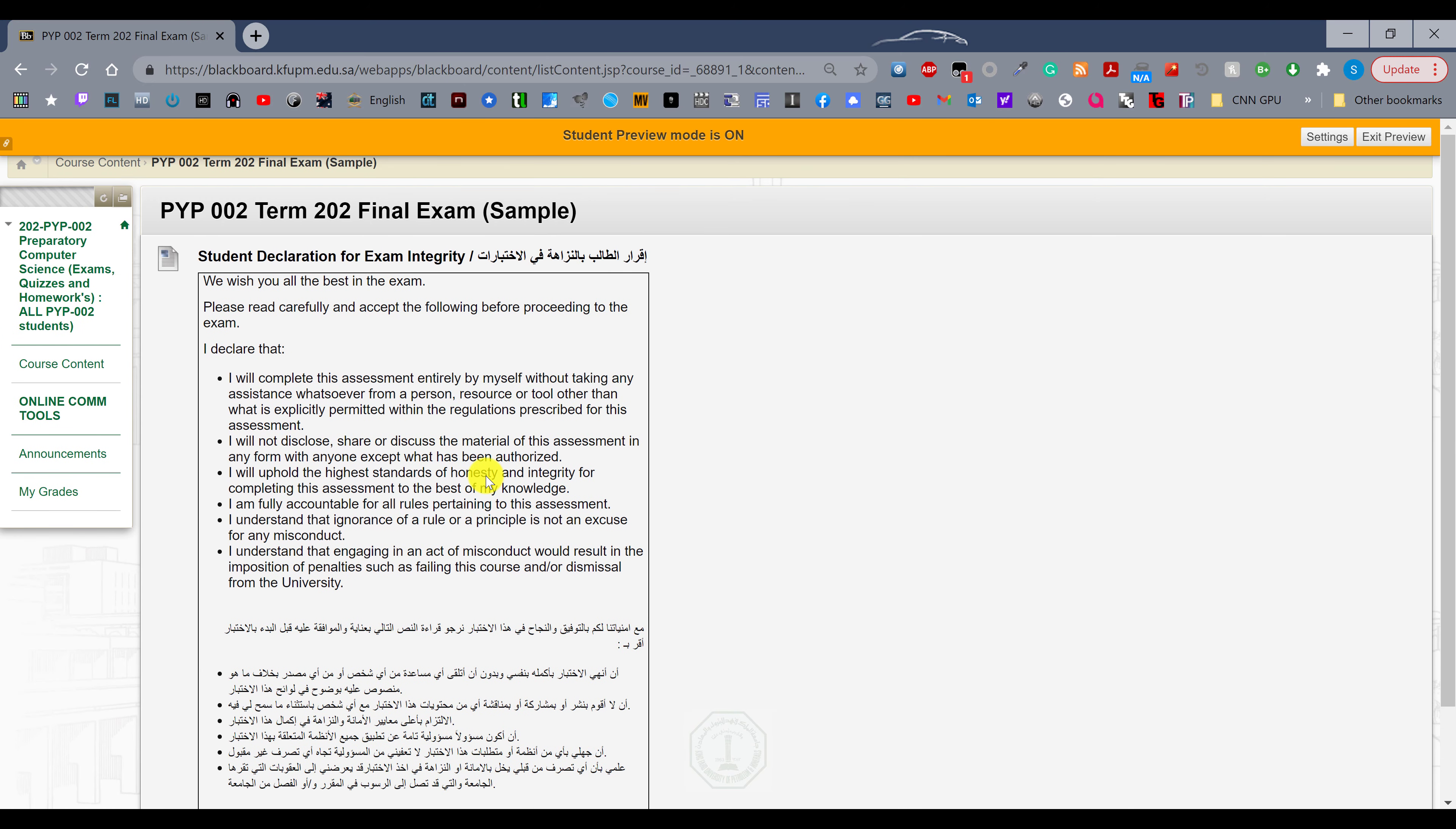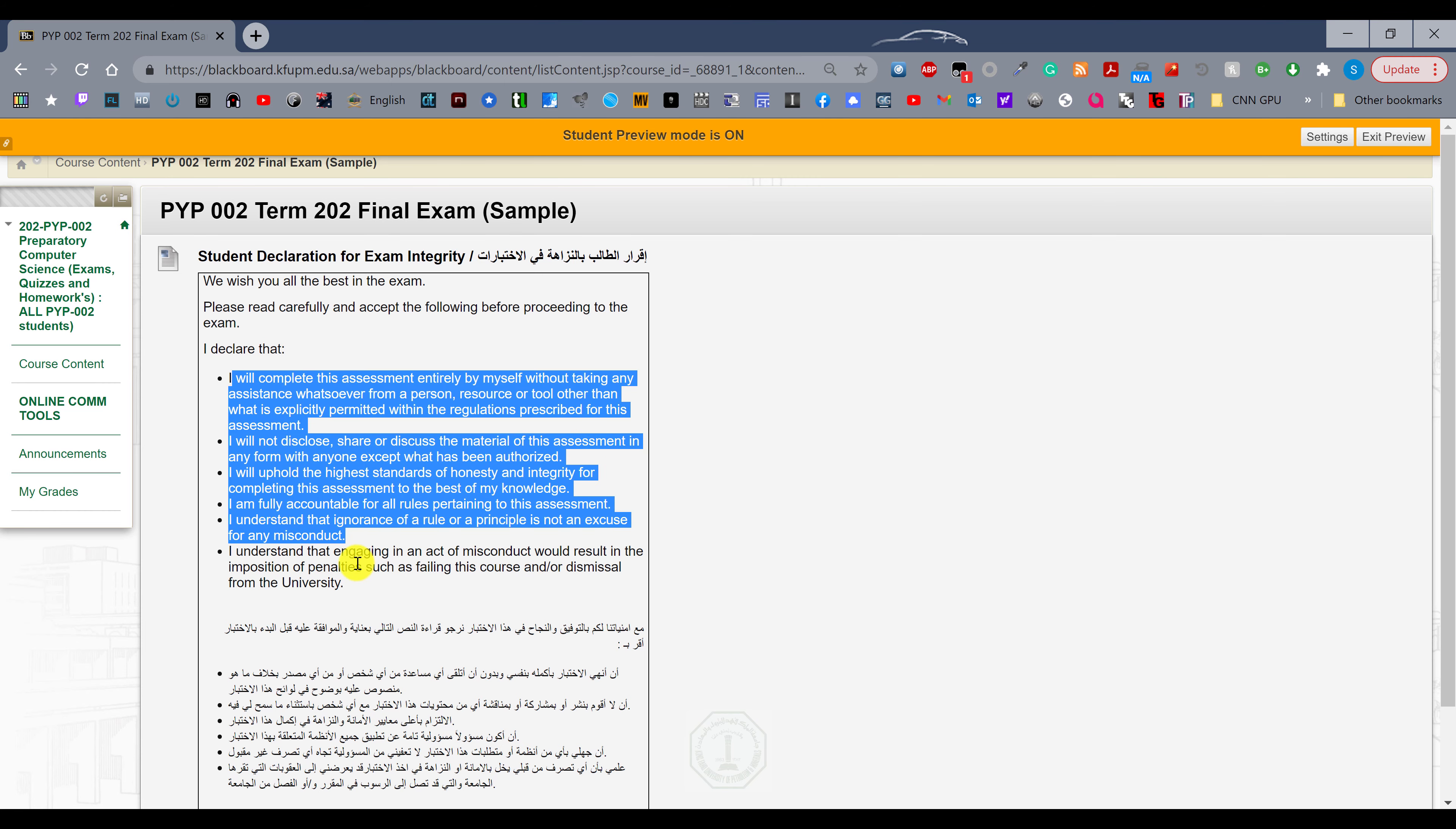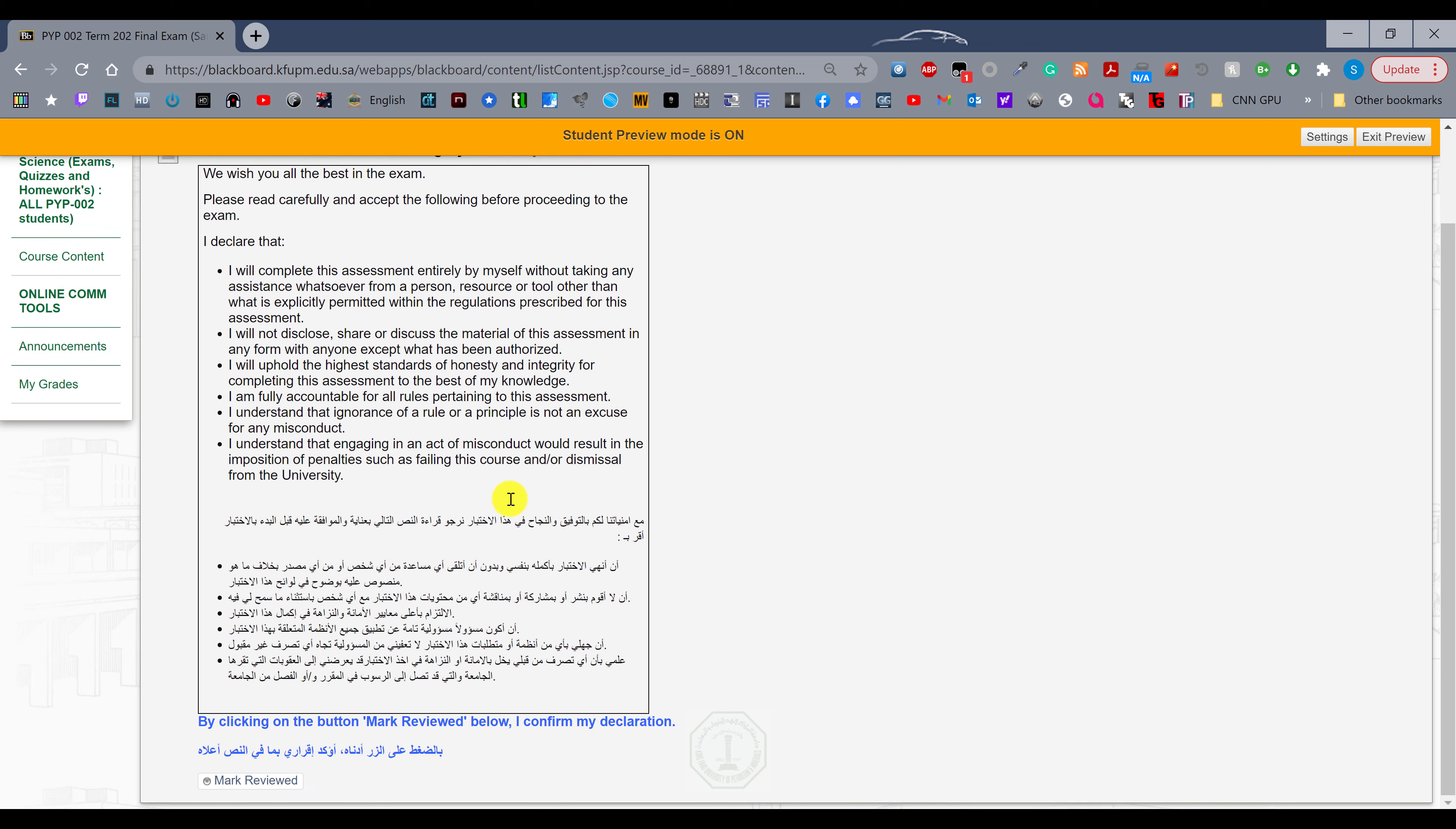Make sure you declare all the following steps. Read them correctly, and then the exam will not be visible until you press the mark reviewed button.